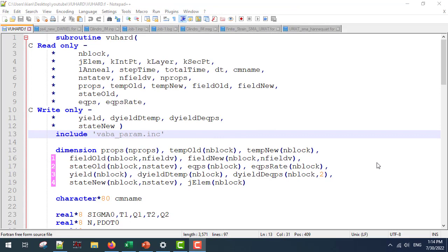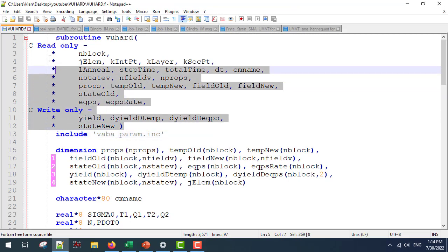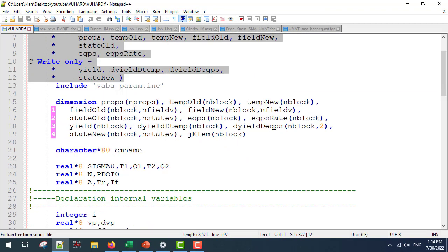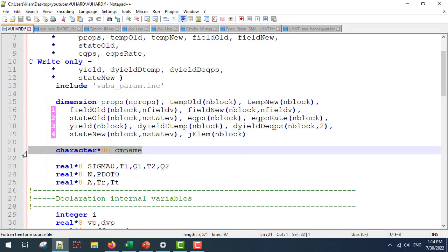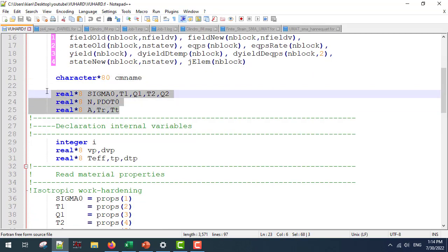Continuing with the subroutine, this is the header of the subroutine followed by some dimension and character declarations. In this part we are going to define our input parameters. For example, sigma_0, which is the virgin yield stress, and T1, Q1, T2, Q2, which are the temperature and rate parameters.